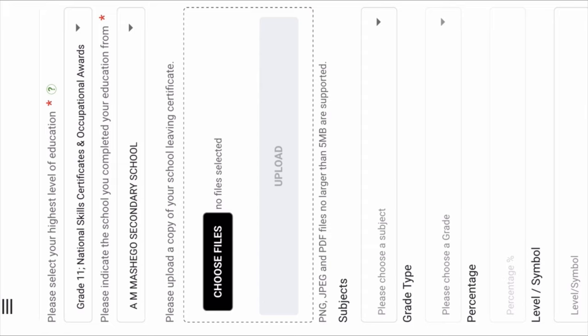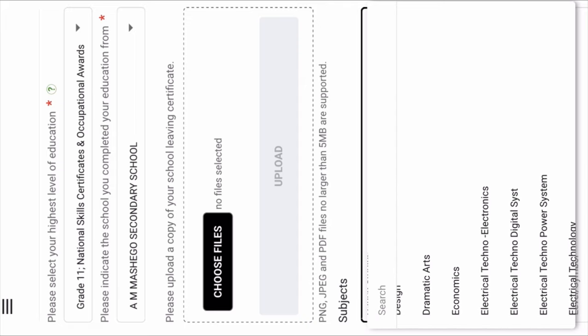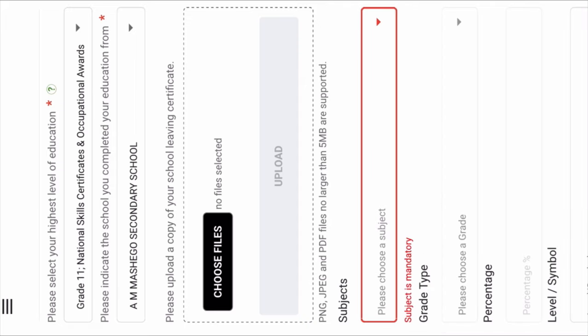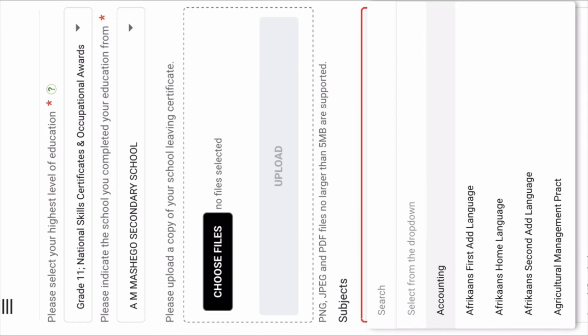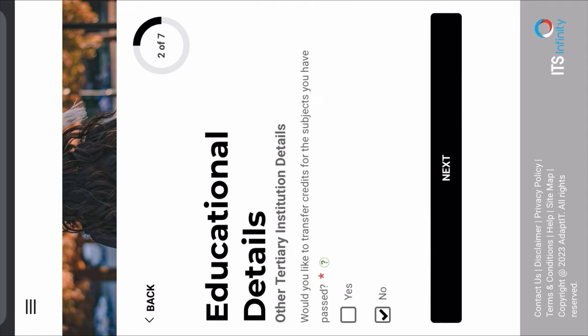Then you're going to click on Subjects and choose the subjects that you did. After that, you look at the grade type after clicking a subject. After loading in your results, you're going to be in the Educational Details section. If you have been in other tertiary institutions, you're going to state whether you would like to transfer the credits for the subjects you have passed. If you're in Grade 12, it's No. Then you continue.